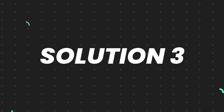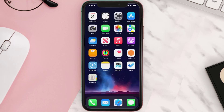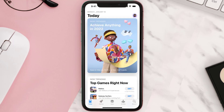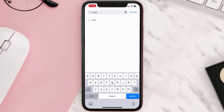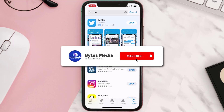If that doesn't fix the issue, you need to completely reinstall the app. Follow the onscreen instructions to navigate to the app page, then tap on Delete App to uninstall it from your device. Once uninstalled, open up the App Store, search for the app, and tap the Get button to install it back on your device.